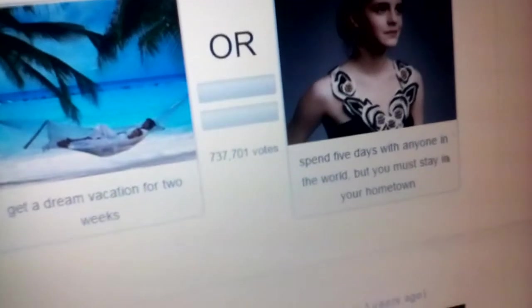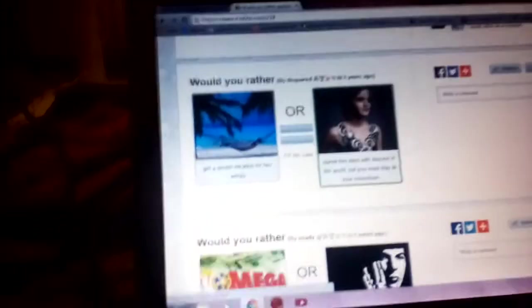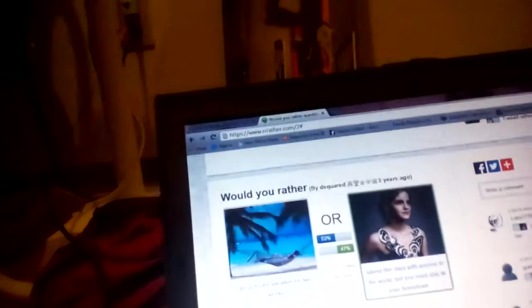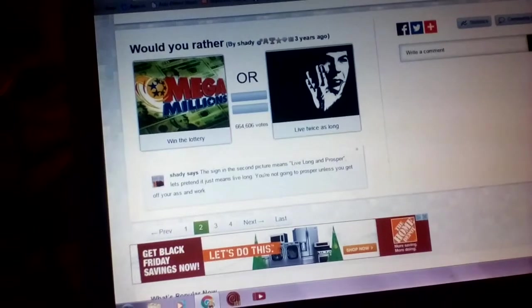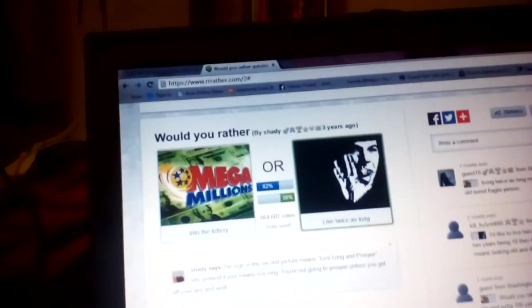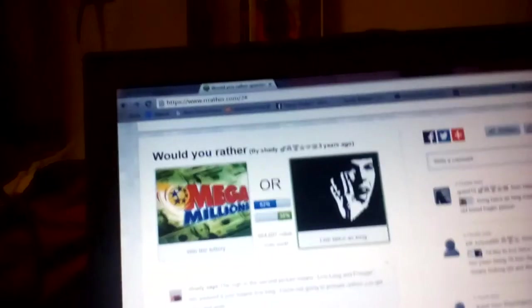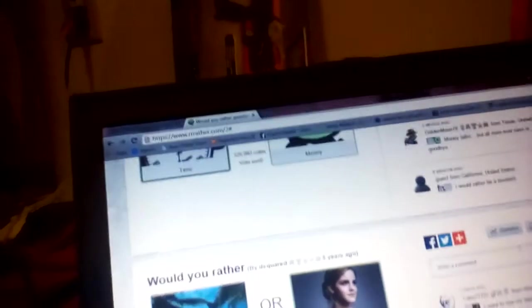Get a dream vacation for two weekends, or spend five days with anyone in the world but you must stay in your hometown? When you think about it, I'd rather spend that time. God dang it, so two lost. If I lose one more time, I'm done. Would you rather win the lottery or live twice as long? I'd rather live twice as long. What? No way. We're gonna have to end the video with eating soap, guys.